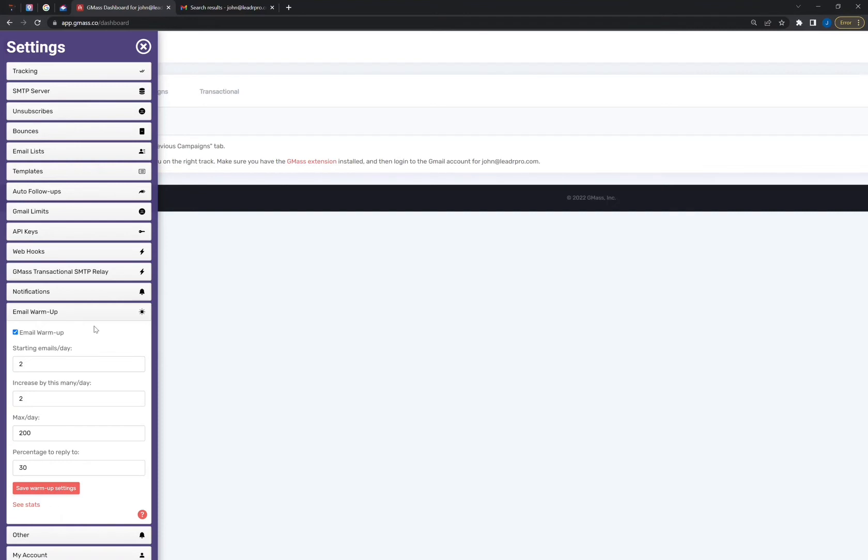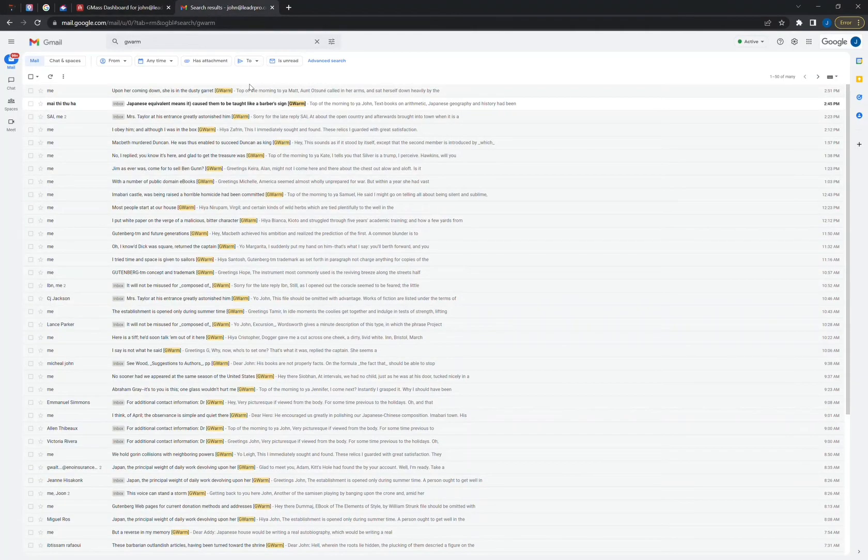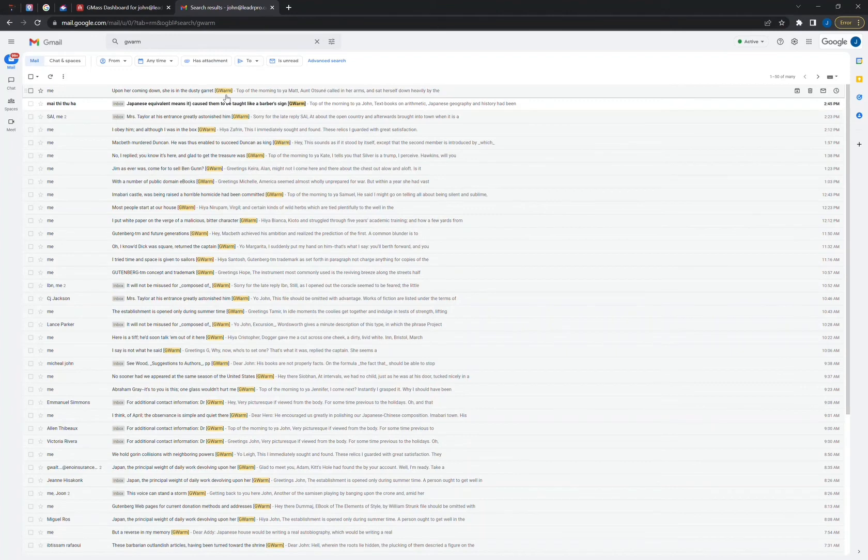And on behalf of person B, Gmass will reply to that email and mark it as important, and that way Gmass will log that as an important conversation. And Gmass will look at person A and B and see that they know each other and are communicating regularly. And each email sent out on behalf of you are all random, but Gmass labels them by having GWARM at the end of the subject line. So if you see a bunch of GWARM in your emails, then you know it's coming from the email warm-up tool in Gmass.